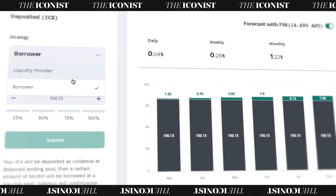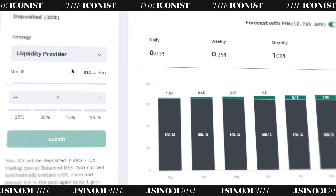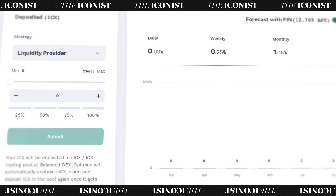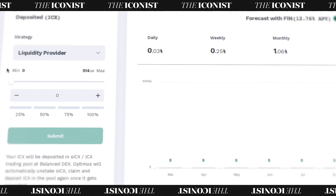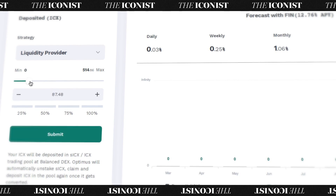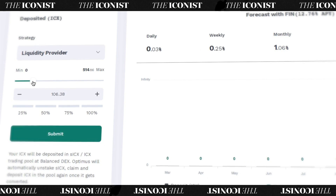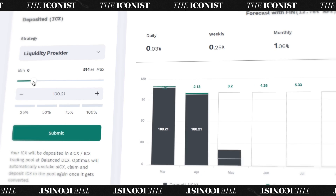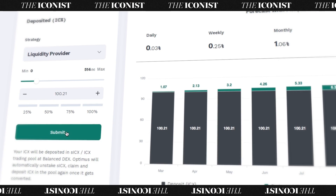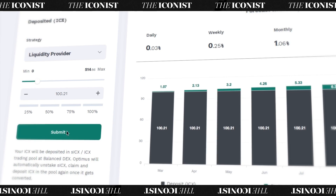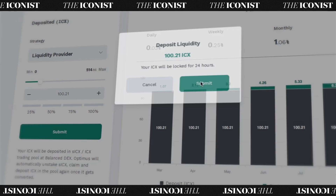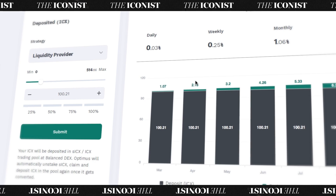The liquidity provider strategy is a risk-free way to supply ICX to a liquidity pool. Whenever your ICX is converted to staked ICX, as sometimes happens, Optimus automatically unstakes the SICX, reclaims your ICX, and deposits it back into the pool for you.